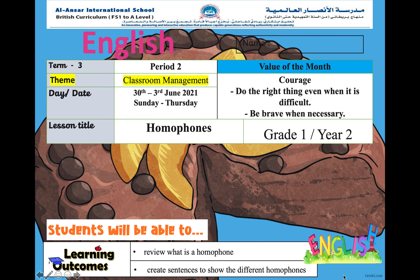Our key vocabulary for today are: homo, which means the same, and phone, which means sound. So homophone means words that have the same sound. For the lesson you will need to take out your copy book and your pencil. Now let's get started with our lesson about homophones.